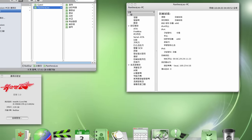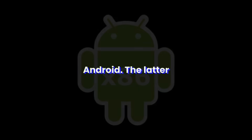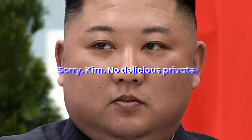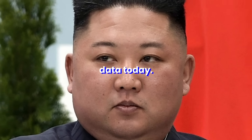But you know which operating system skips all of that? Red Star OS. Oh, and Android. The latter is what we're going to install on this iPad. Sorry, Kim. No delicious private data today.